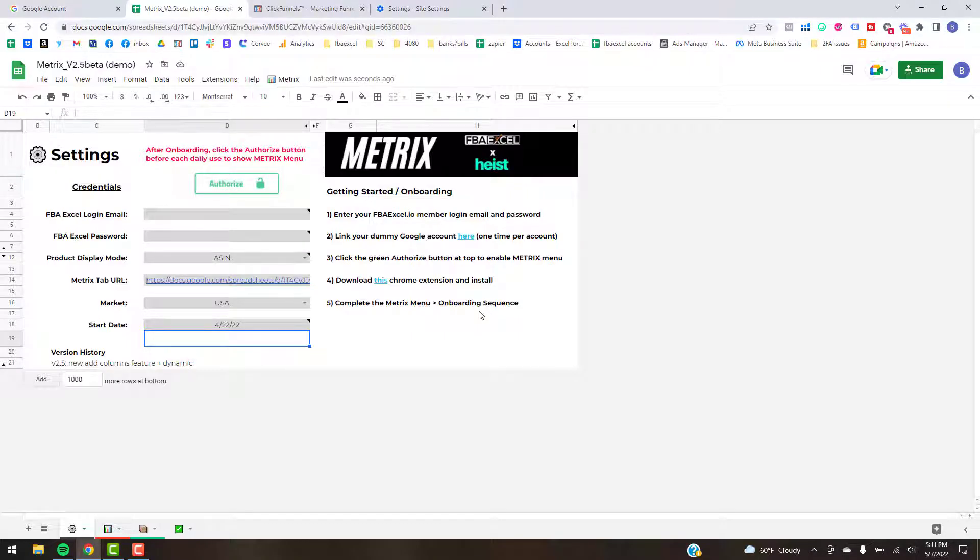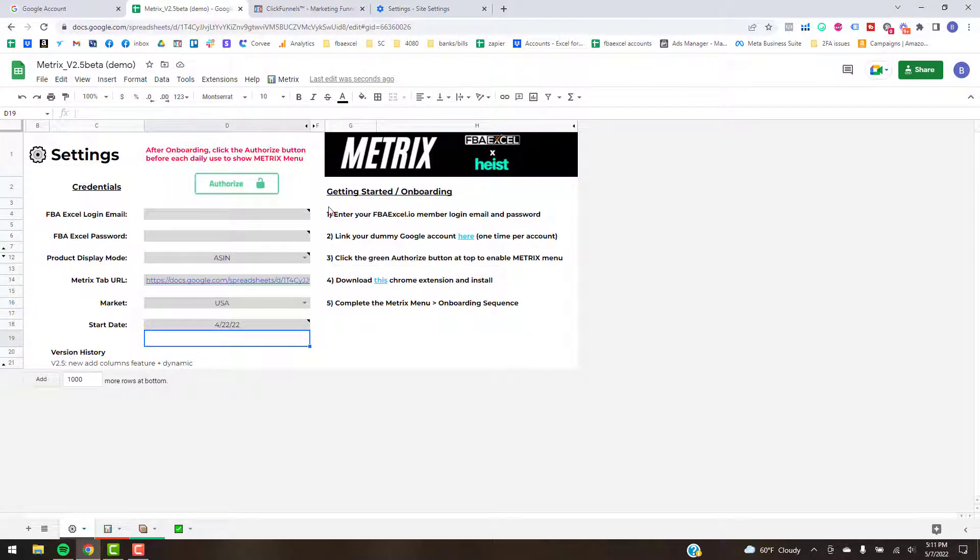Alright, what's up guys. This is going to be a real short video to show you how to get your initial listing data into Metrics, and then the next video is going to show you the main functionality of the tool.